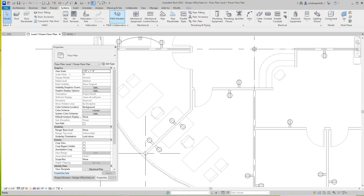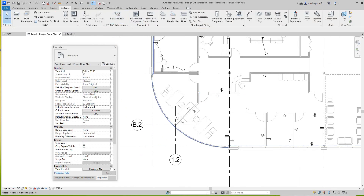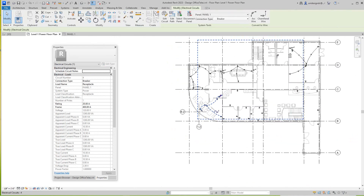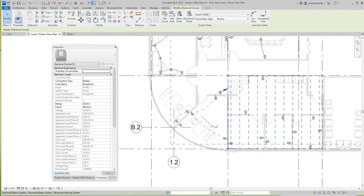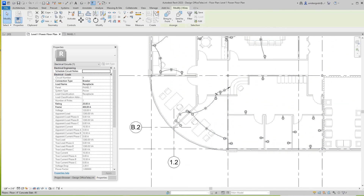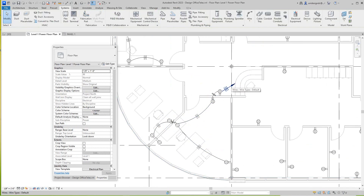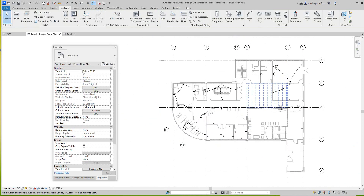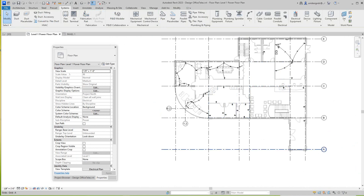Finish that and you've got another circuit. Tab it and then we'll Acquire again — and there's our home run going all the way back to our panel. This is basically it, guys — very simple and straightforward.